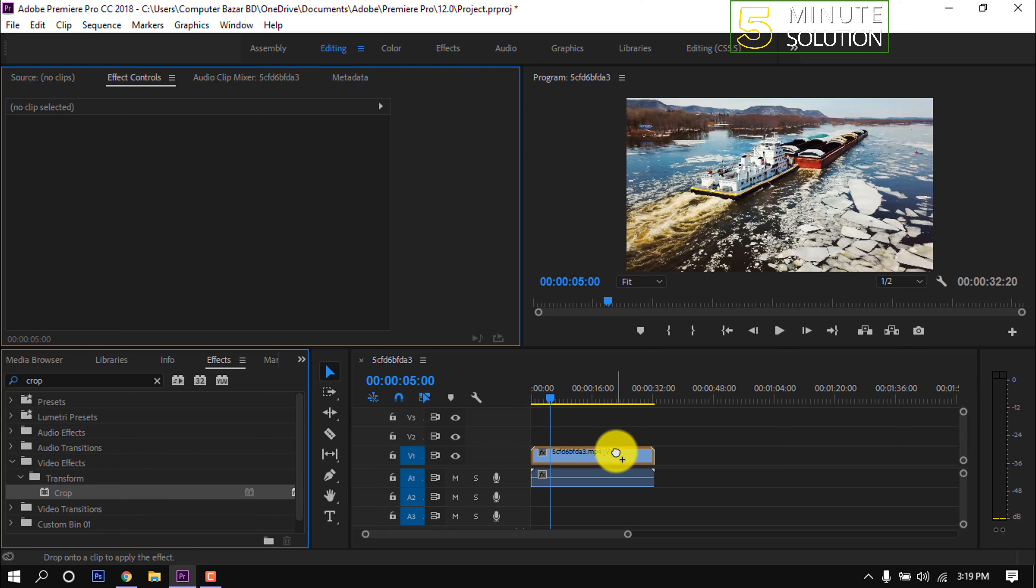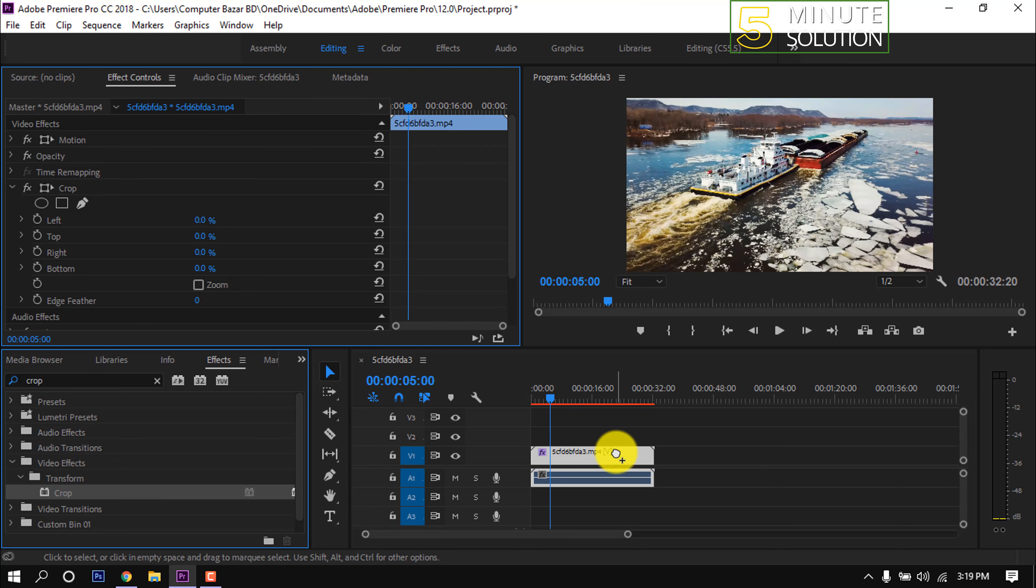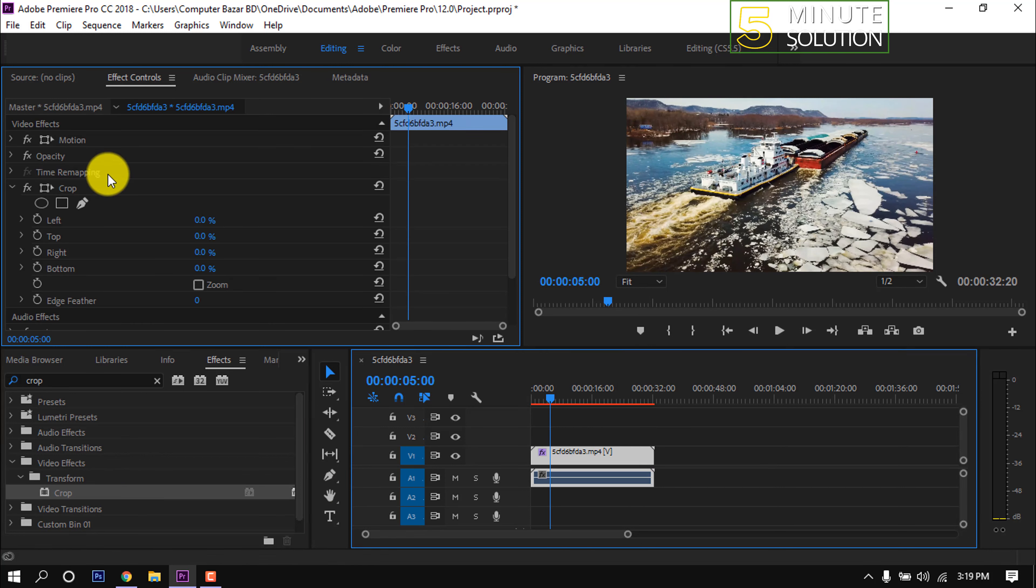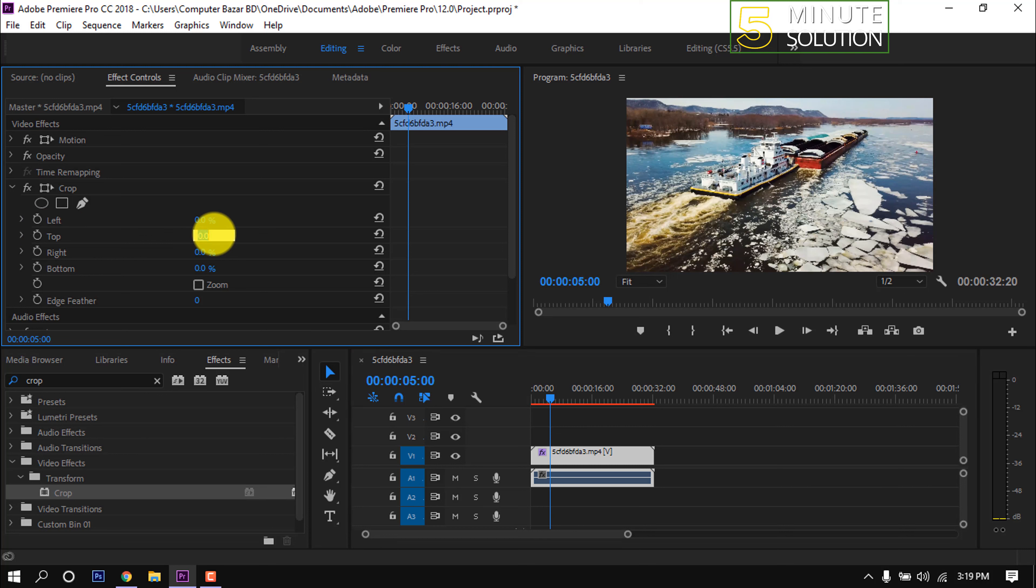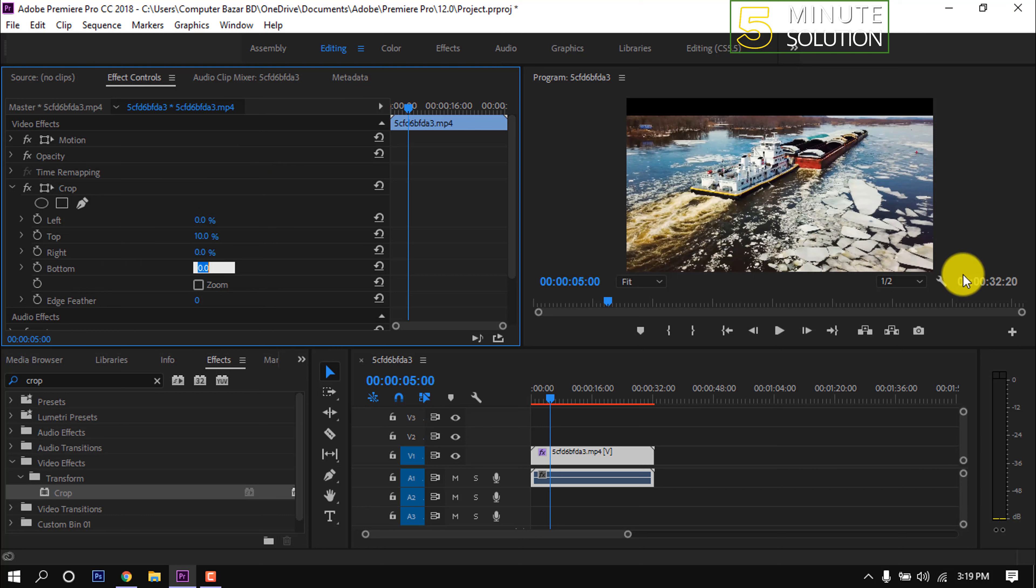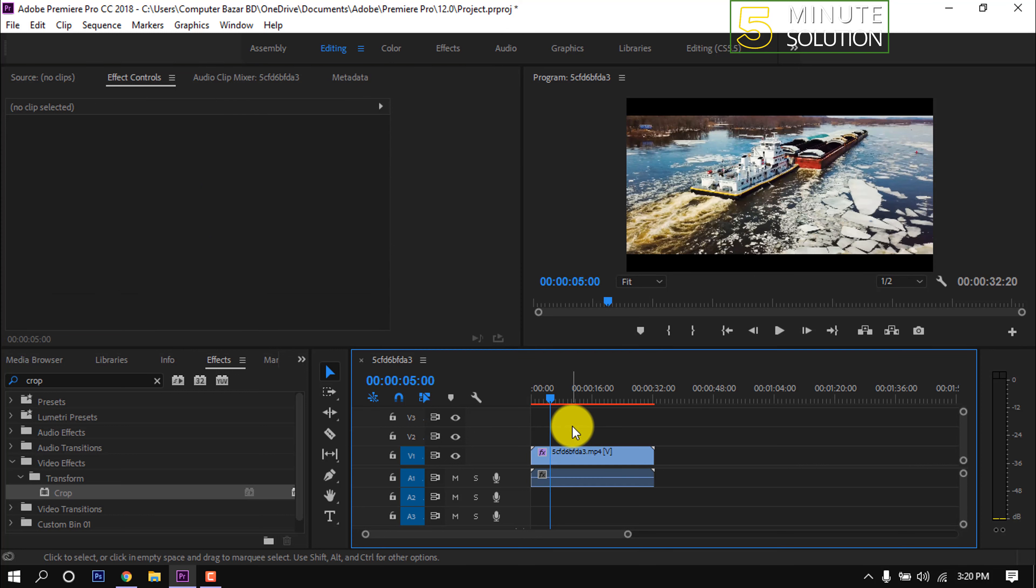Into the video footage. Select the video footage, then go to effect controls. Under crop effect here you will find a total of 4 options to crop. I'm giving top 10 and also taking bottom. And here you can see black borders.